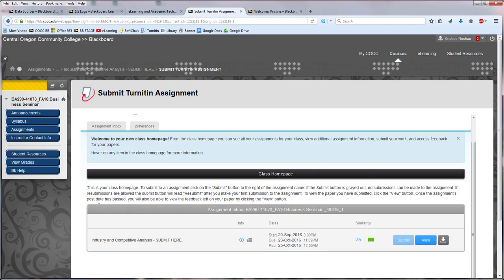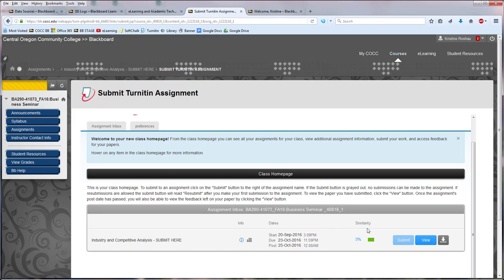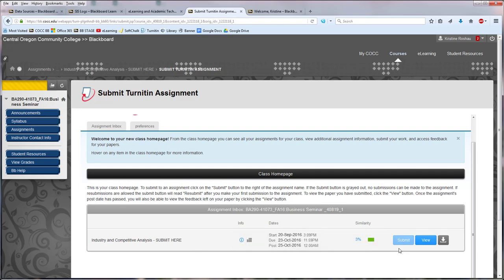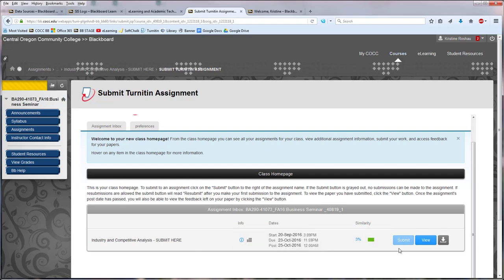it will take me back to where I can see the details on the assignment. Here's my similarity report and you can see the Submit option is grayed out for me because I've already turned this paper in.